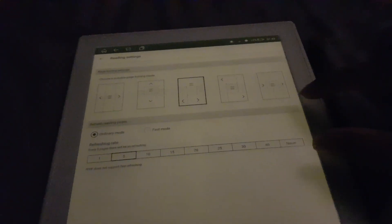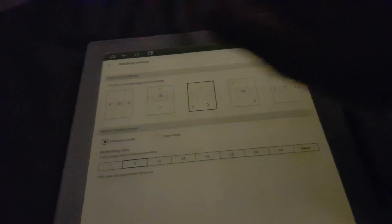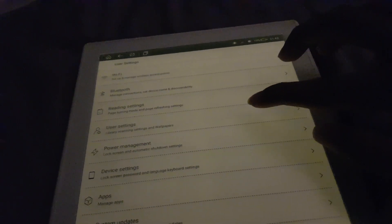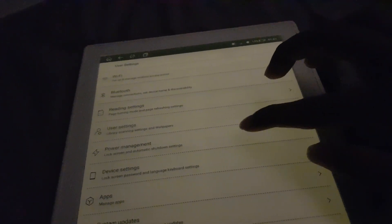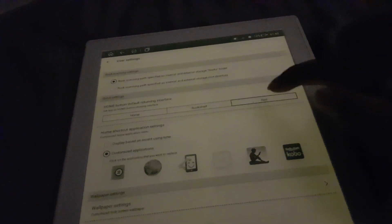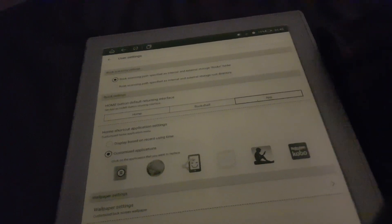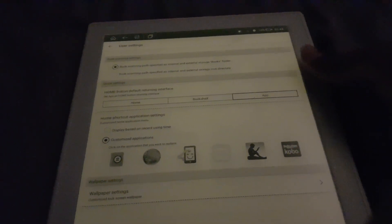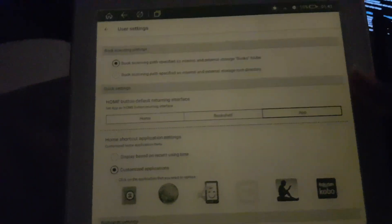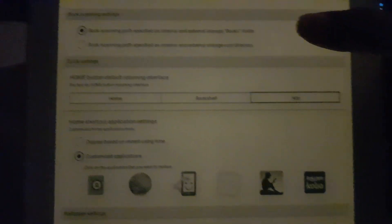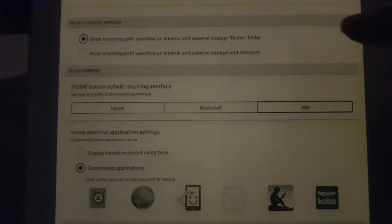User settings - this is where more of the fun settings are. First off, you can actually change the path that it scans. You can set it to be the root directory, but I'd rather just have it be the books folder.